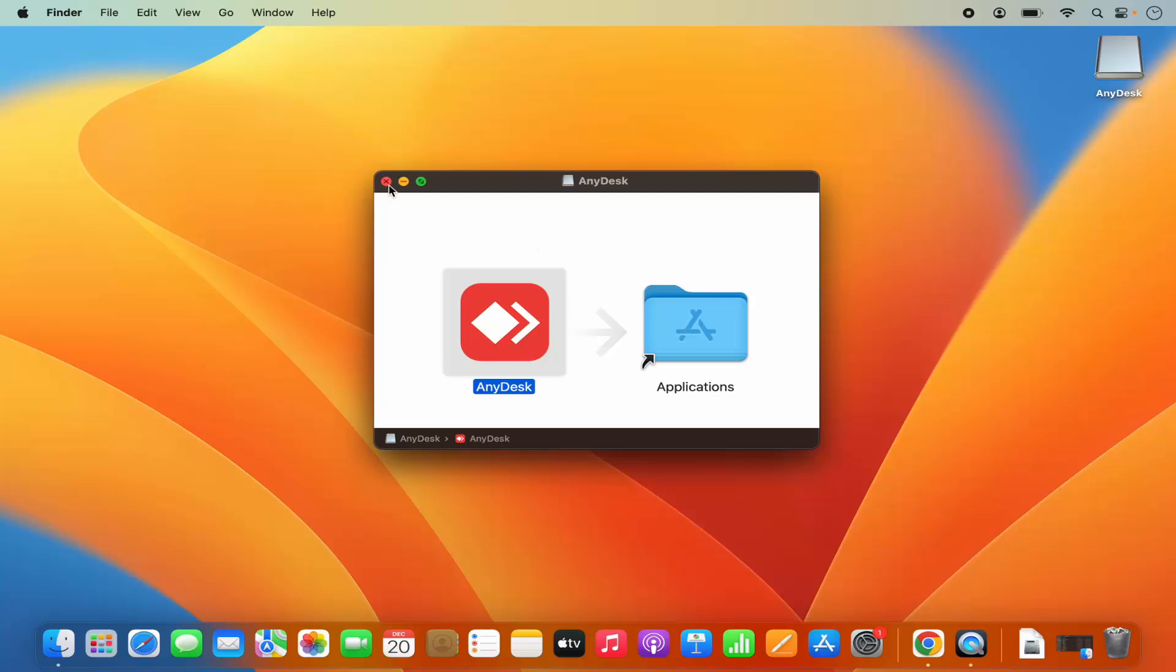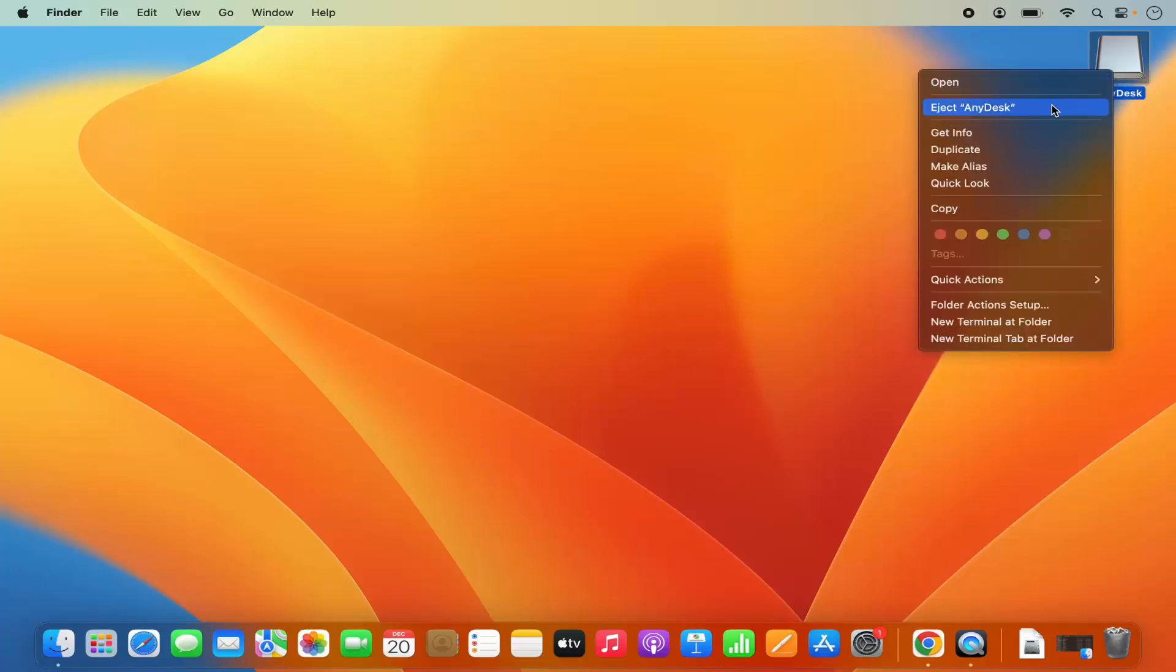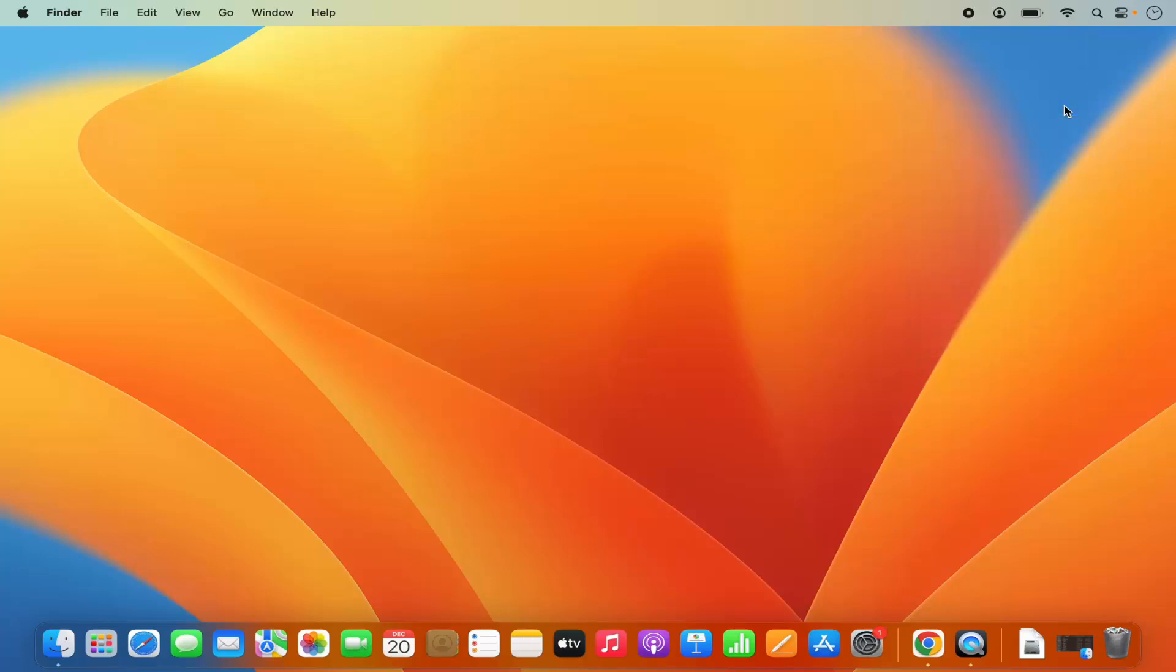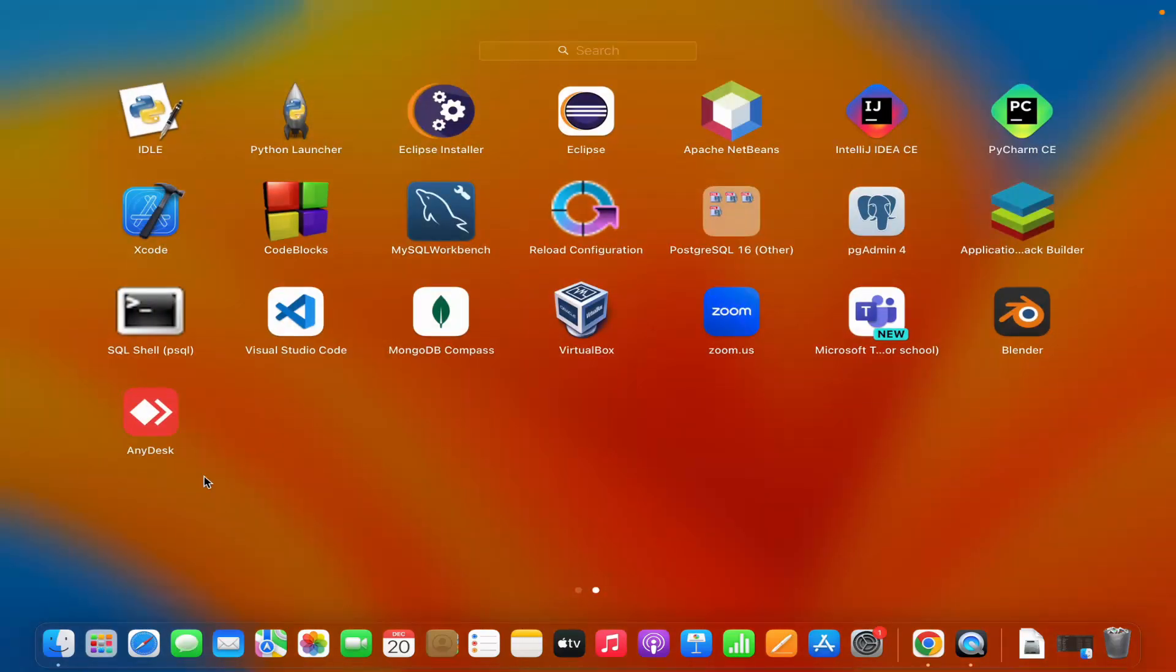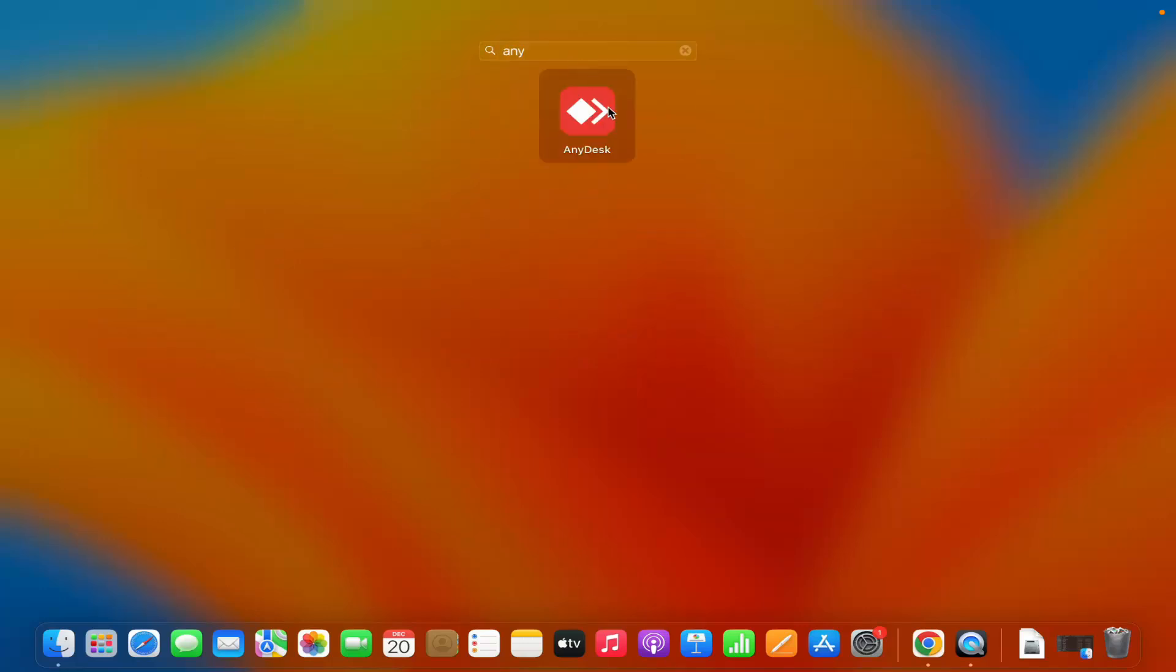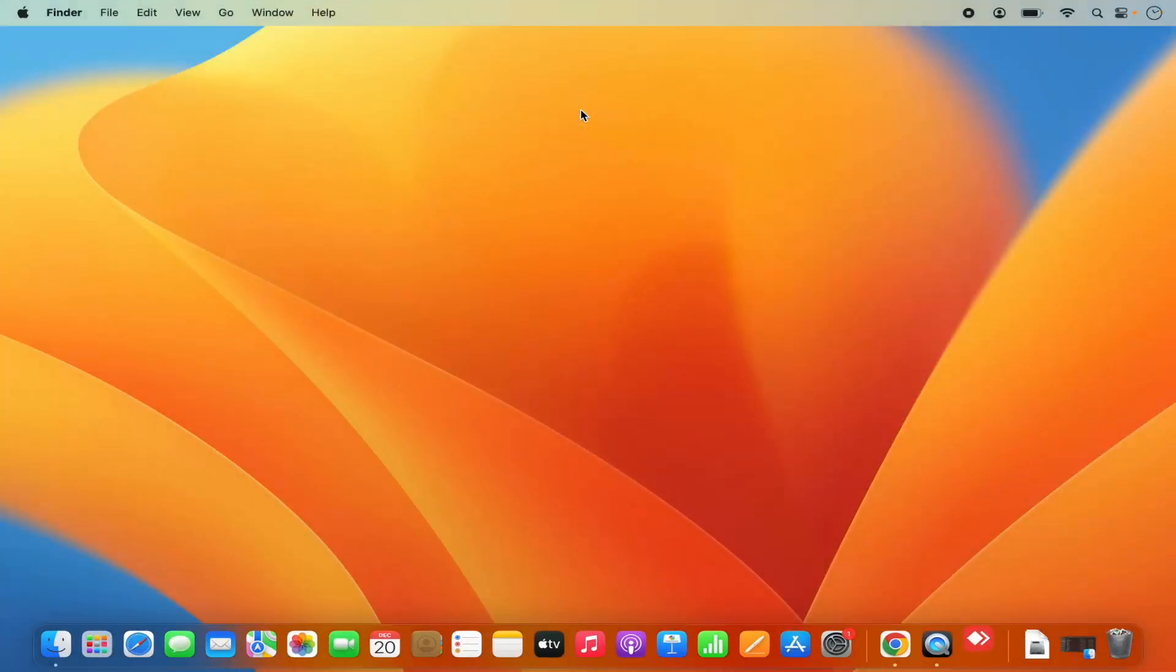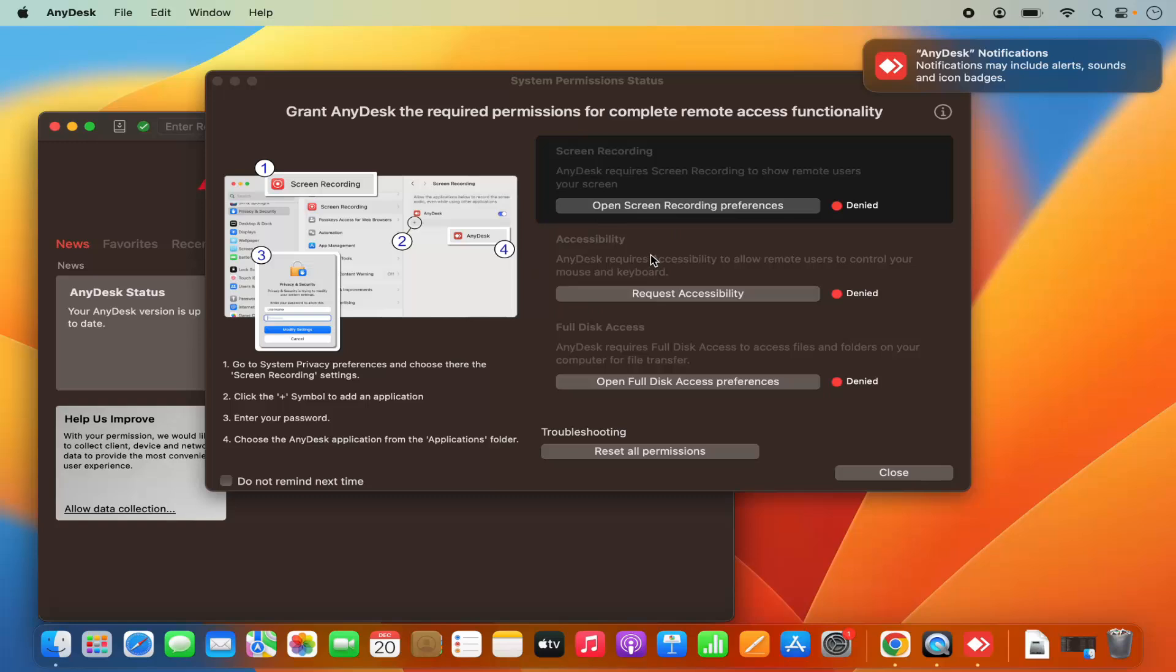We can also eject this AnyDesk from here. Right click and then click on eject AnyDesk. Then we can go to the Launchpad and you will be able to see the AnyDesk icon. You can also search for AnyDesk in the search bar and then click on AnyDesk here. You will be able to see this kind of window.